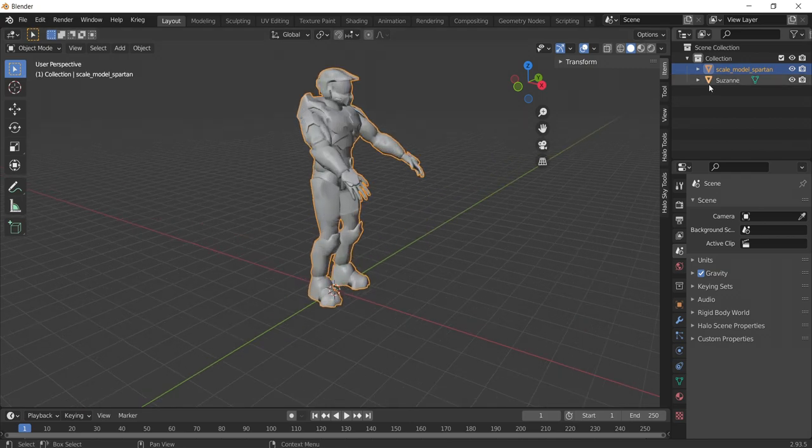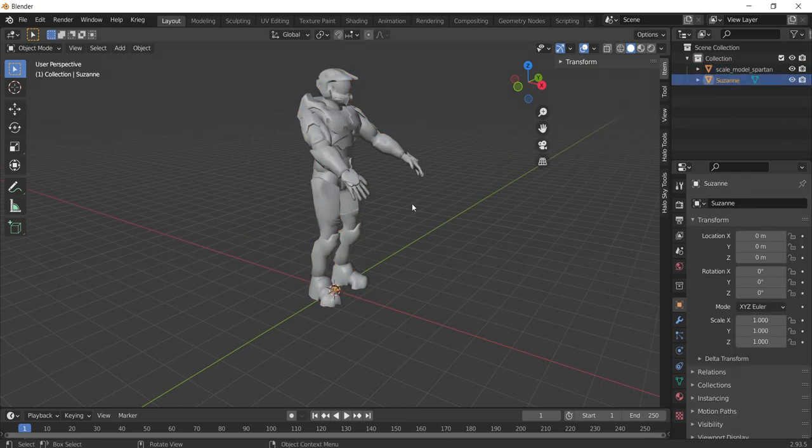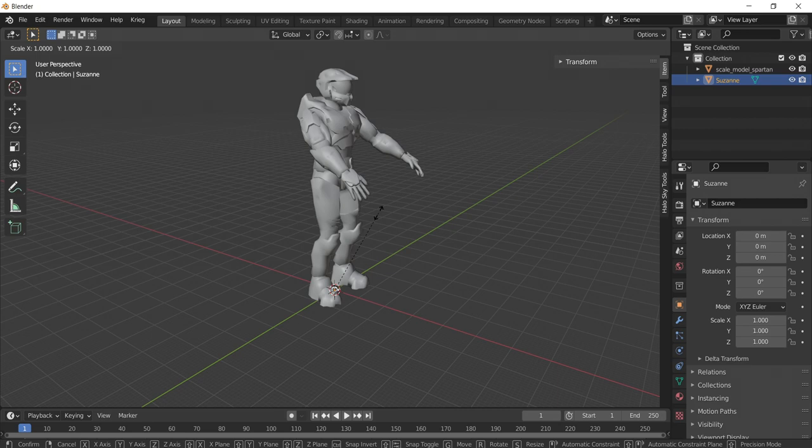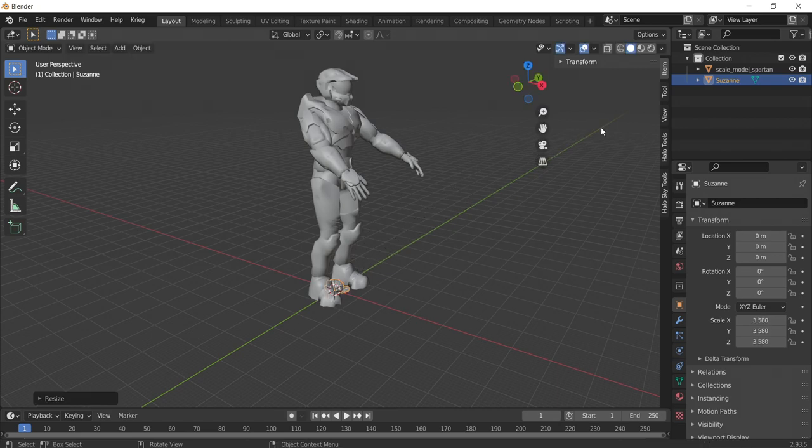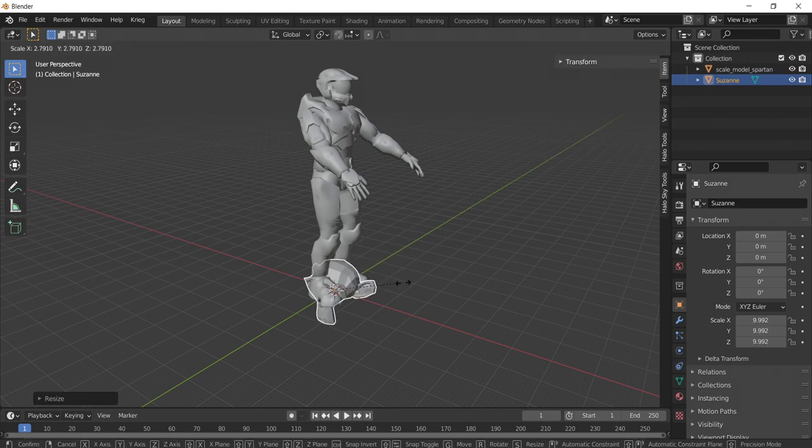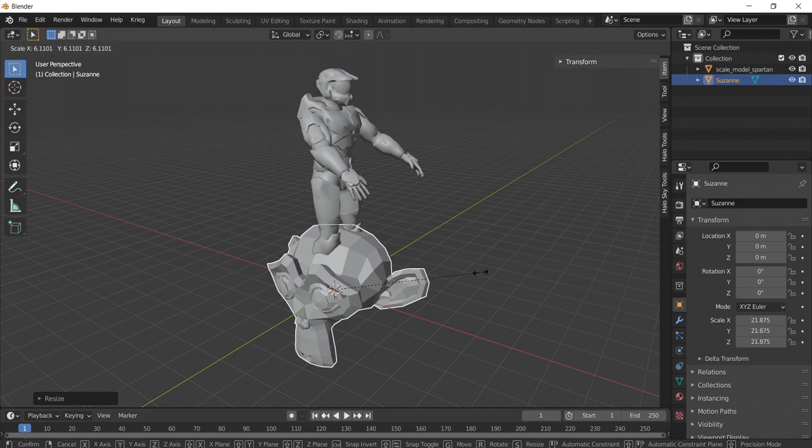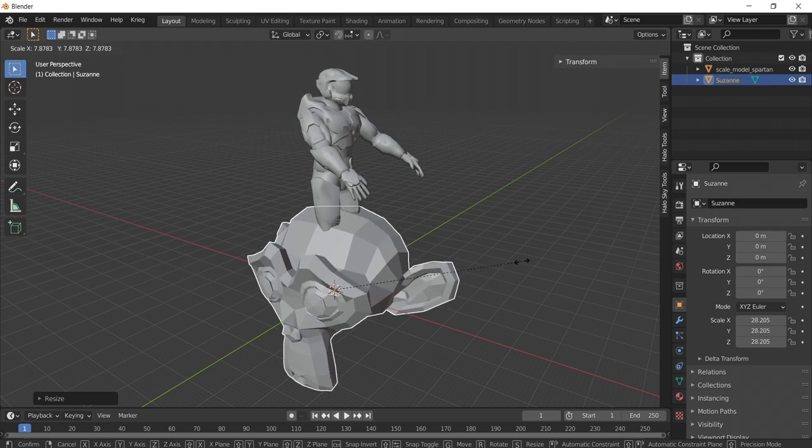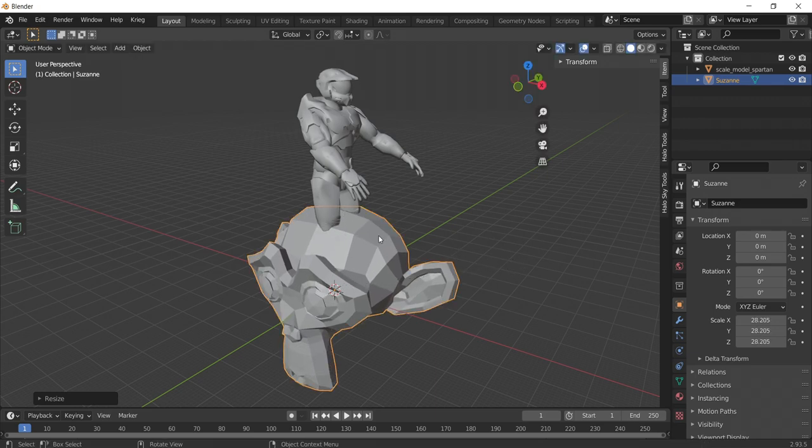Let's fix that. Select our monkey mesh and press your S key. Using your mouse, you can now drag to increase the scale of the monkey. Once you are happy with the size, we need to rotate the monkey mesh 90 degrees to match the direction Master Chief is facing.